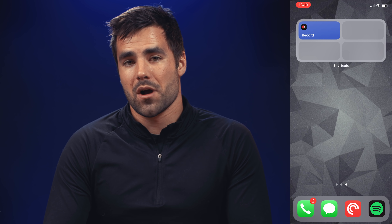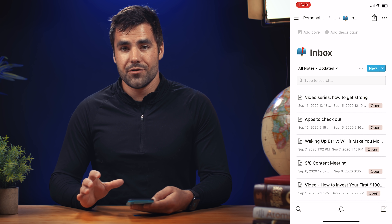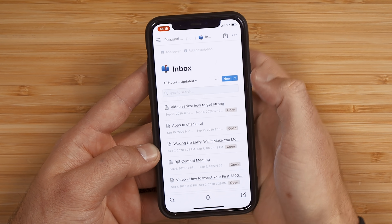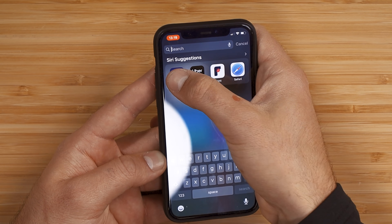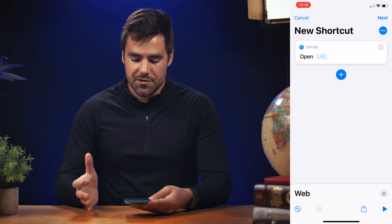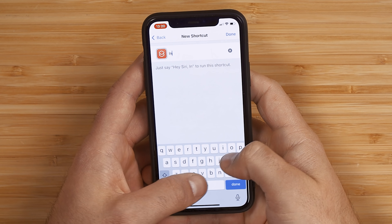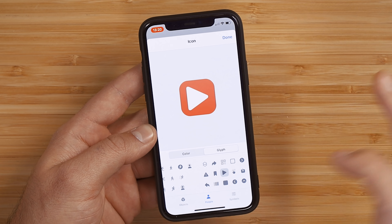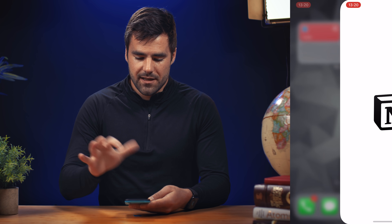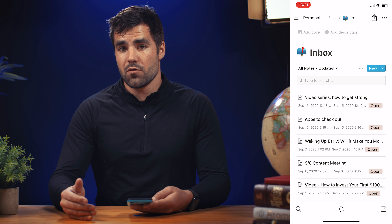Let's create something a bit more complicated — opening a Notion page like my inbox. The cool thing about Notion is you can grab the link to basically any page. Go to the three-dot menu and hit copy link. Head back to shortcuts, create a shortcut, and add an action in the web category called open URLs. Paste that URL in and it's going to open that page. We'll call it inbox. This process is not unique to Notion — if you have an app that lets you copy a URL that will launch the app, you can build a shortcut for it.